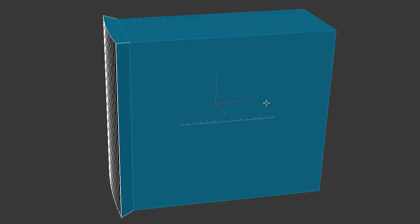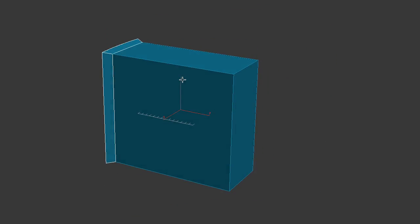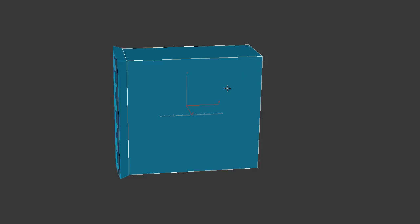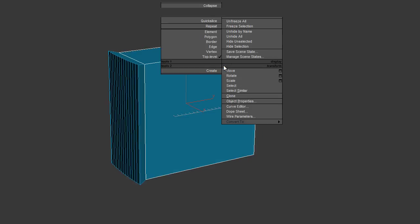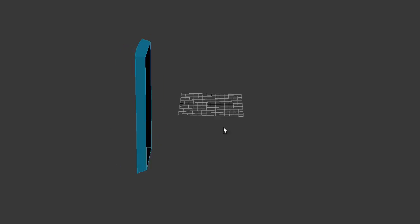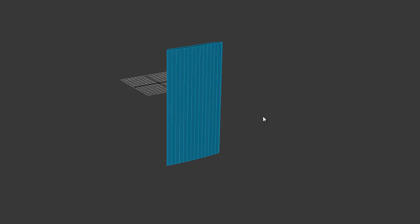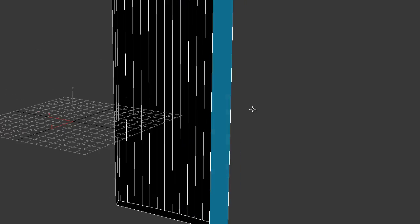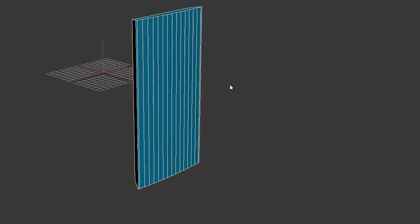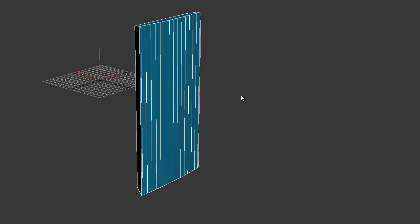Now the next thing I want to do is take the back object — this big one — go to the quad menu and hit Hide Selection. That doesn't delete the object, it only hides it temporarily. The reason I want to hide it is because I'm going to be working on the front piece now and I want them isolated — a clear view so I can work a little bit easier. But I'm going to do that in the next video, so I'll stop here and we'll continue in the next one.